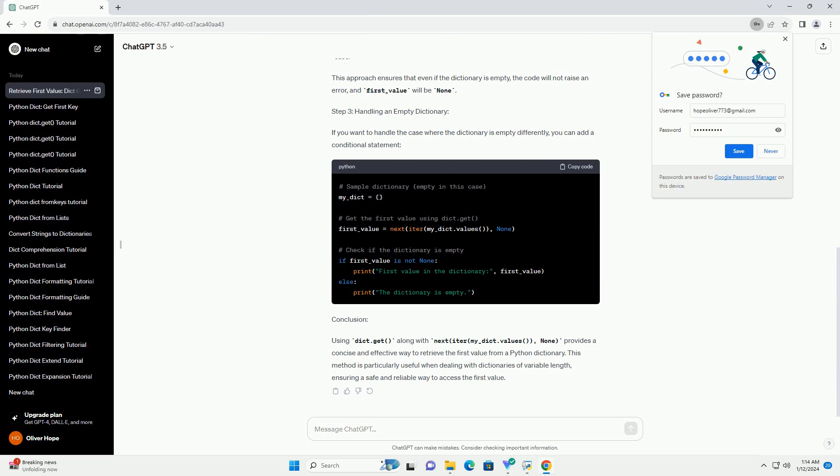Step 3: Handling an Empty Dictionary. If you want to handle the case where the dictionary is empty differently, you can add a conditional statement.